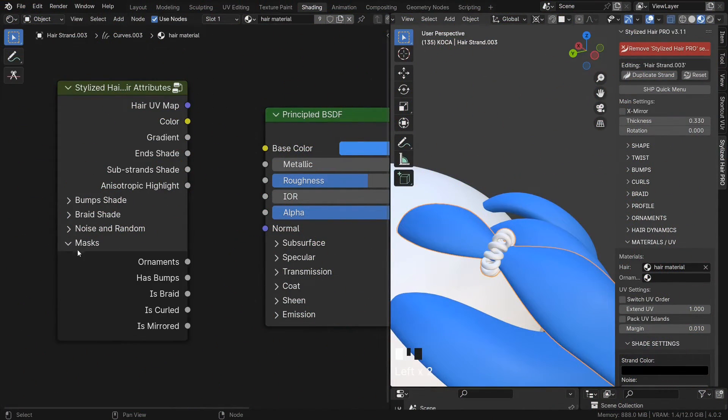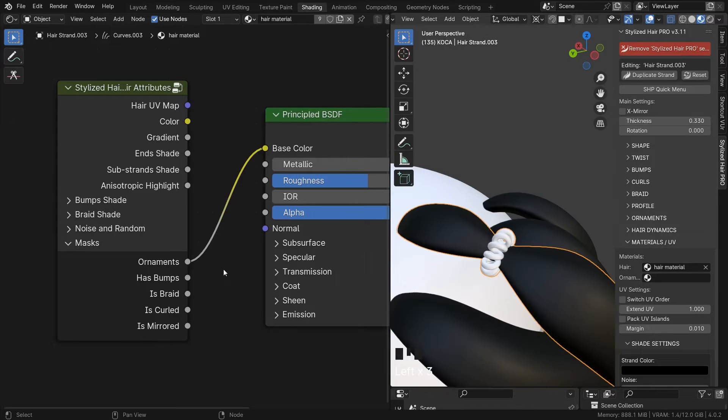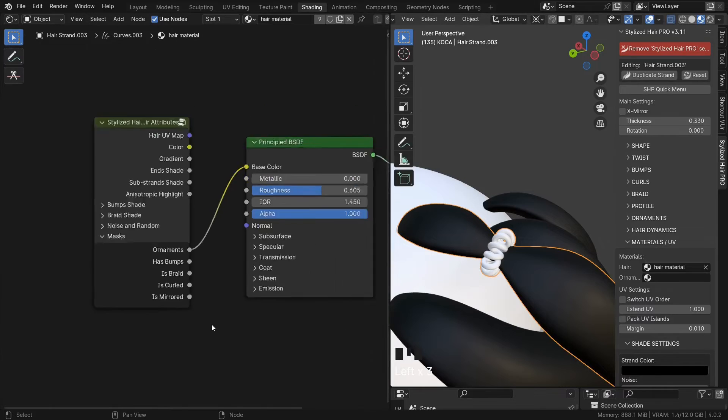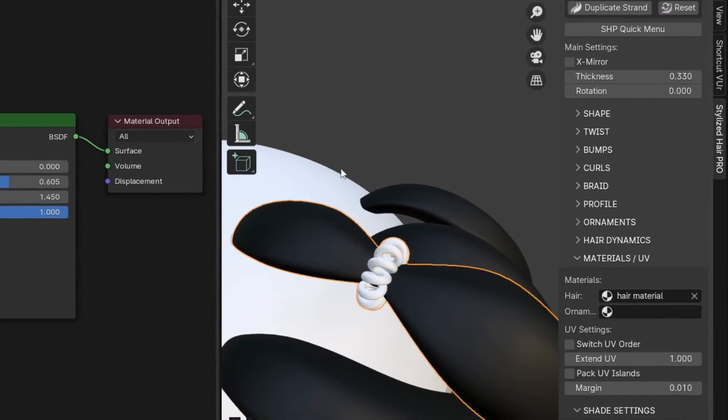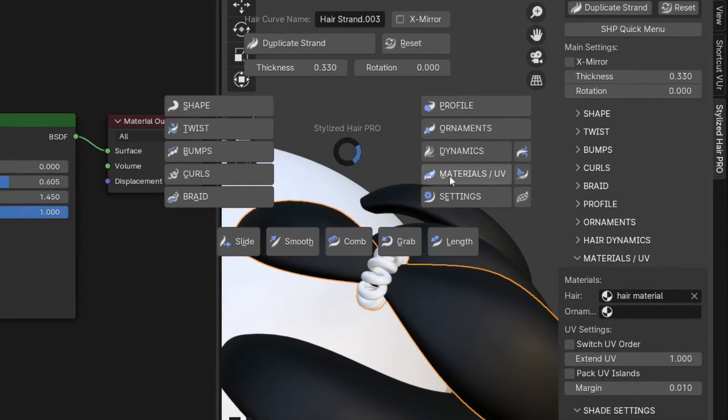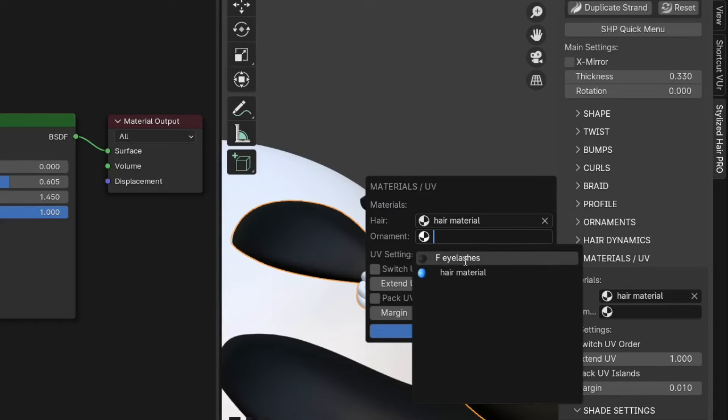Here are some masks for various things. This one will mask the ornaments. If you want to have the hair and ornaments in one material, first off, assign it to the ornament as well.